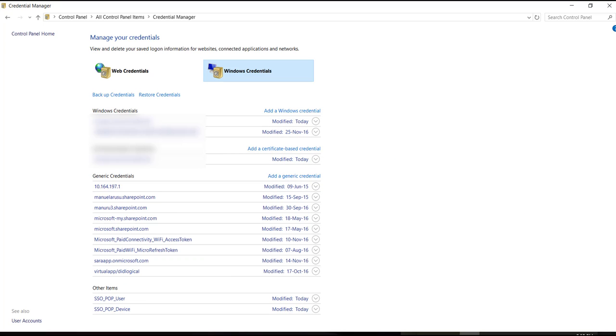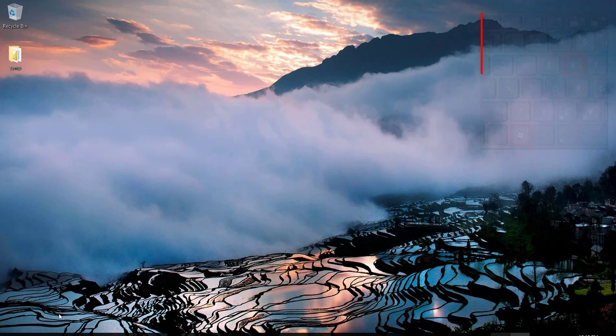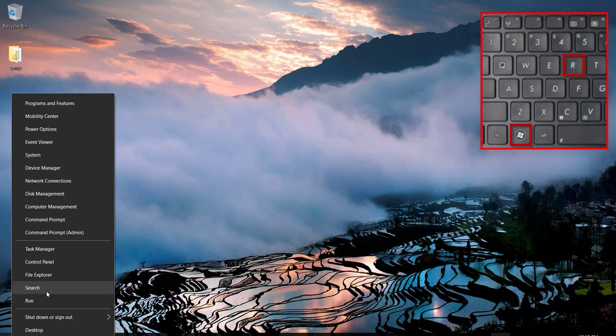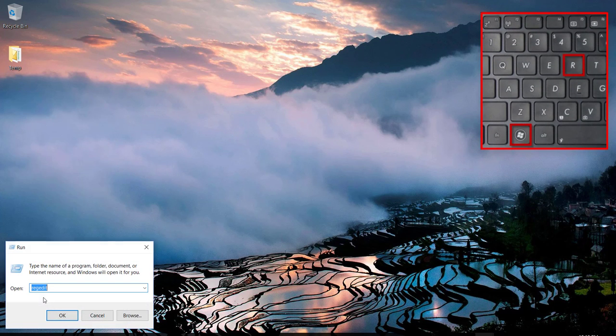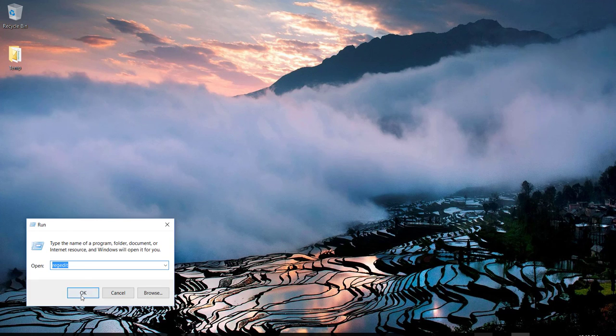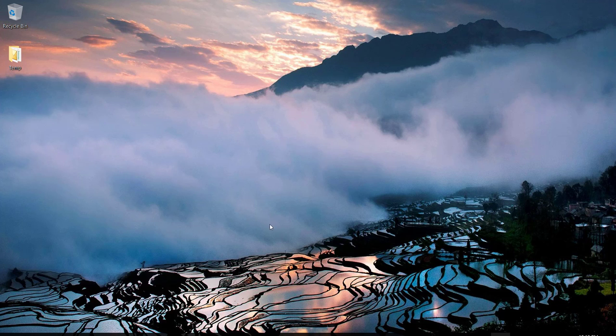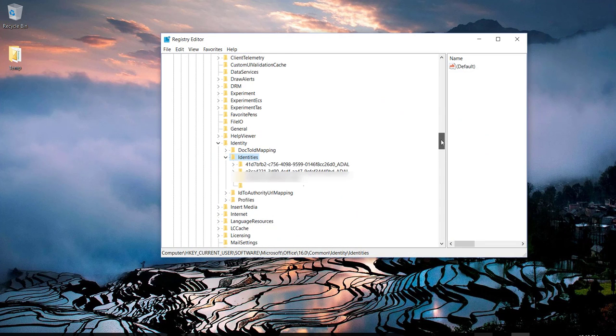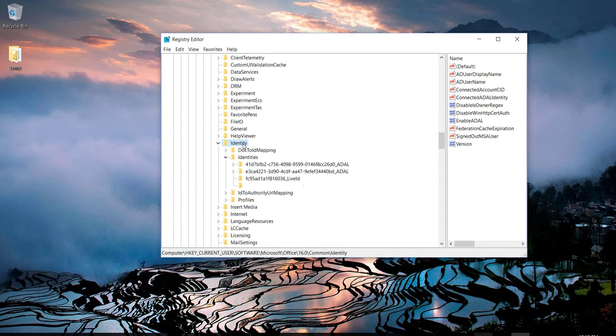So press Windows plus R key from your keyboard or right-click Start button and choose Run, then type RegEdit. Once the Registry Editor is open, look for Identity key located here.